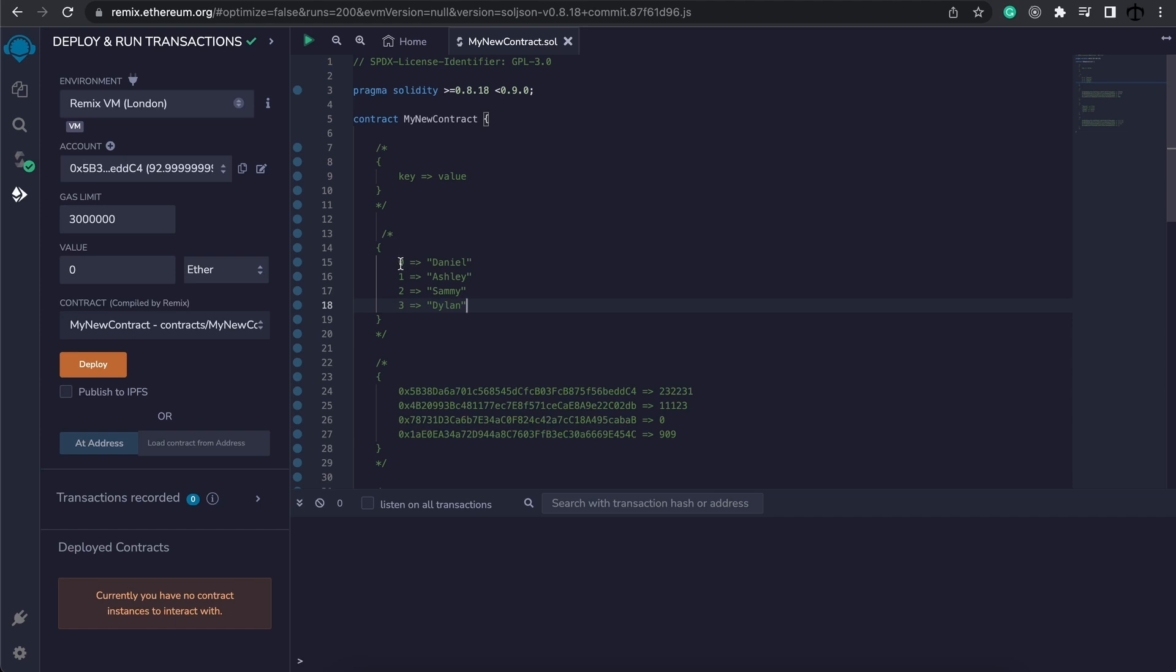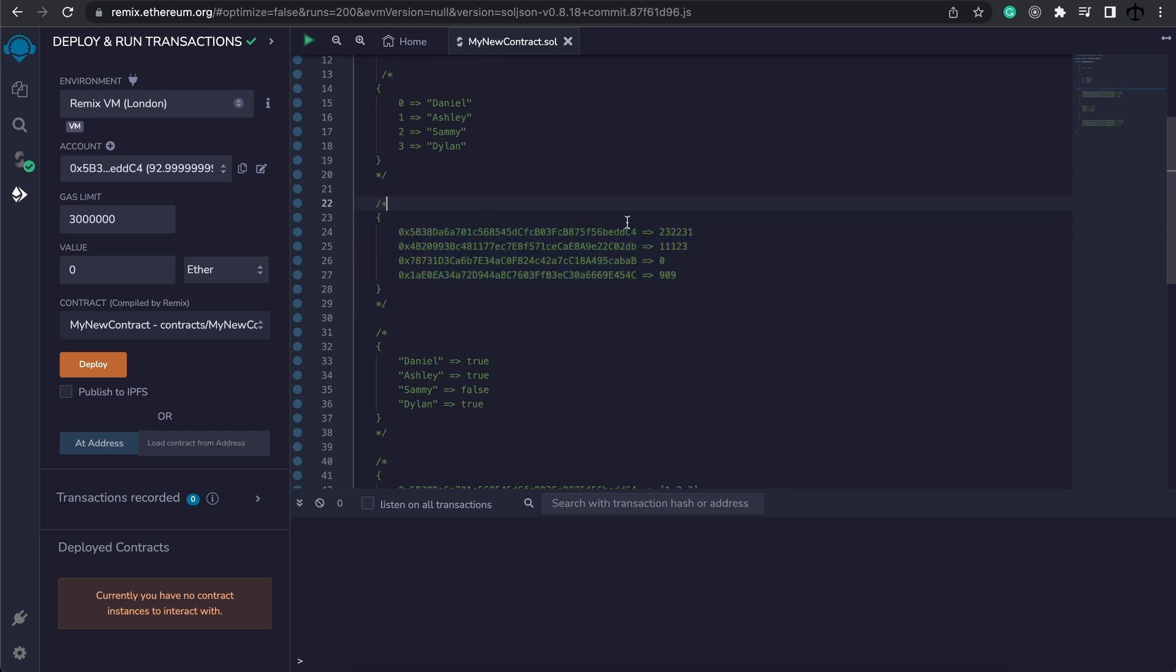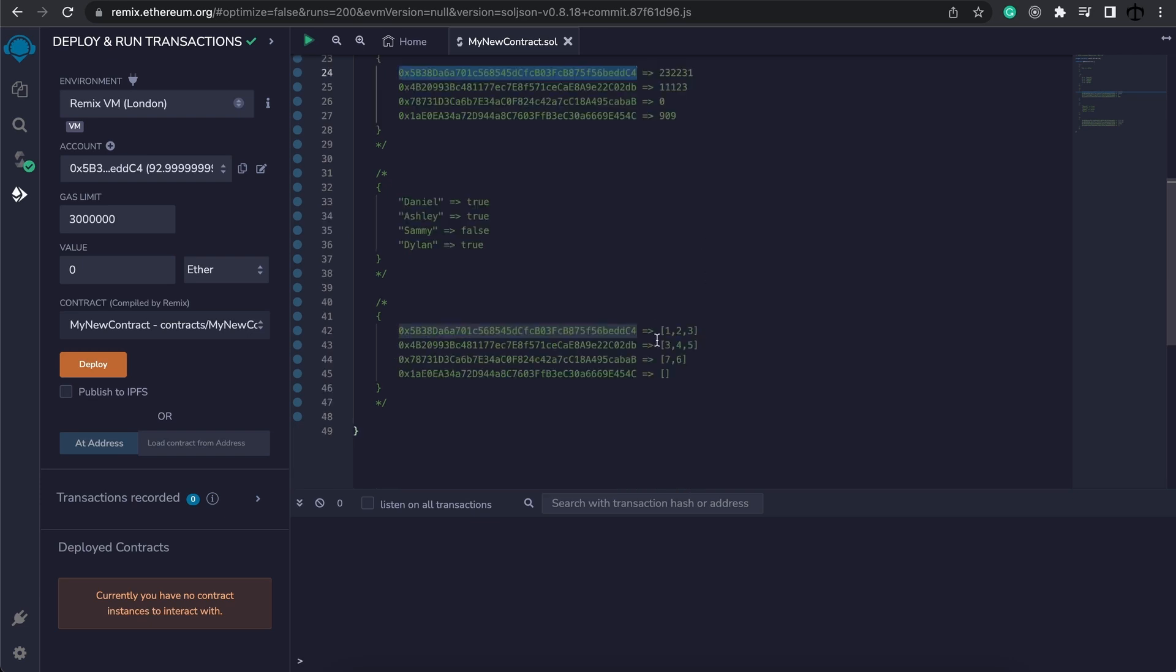Look at this example over here, this is just to illustrate the point. Here we have some kind of integer or unsigned integer mapping to a string - zero is Daniel, one is Ashley, two is Sammy. And here's an example of an address mapping to an unsigned integer and as you can see each address is unique.